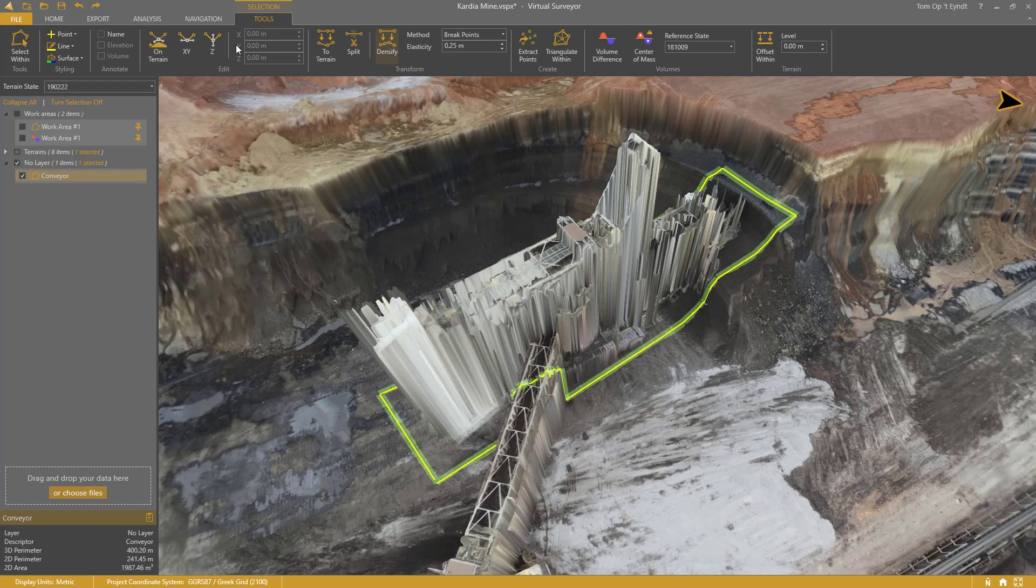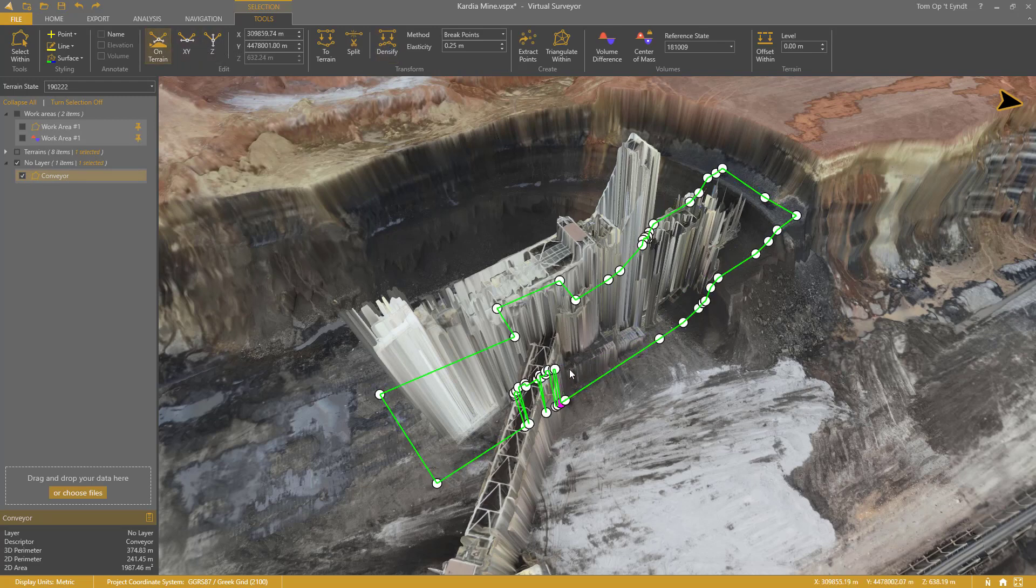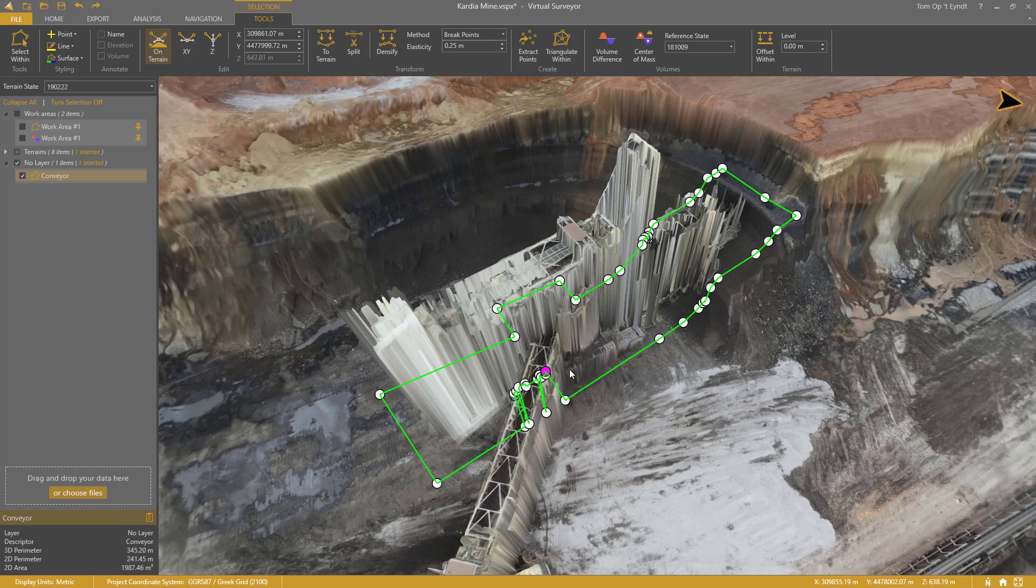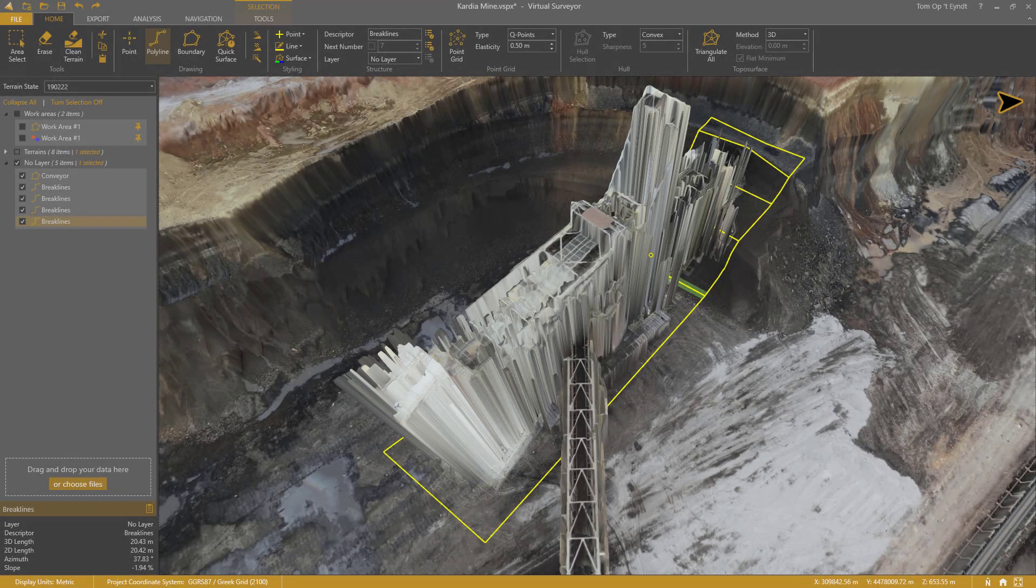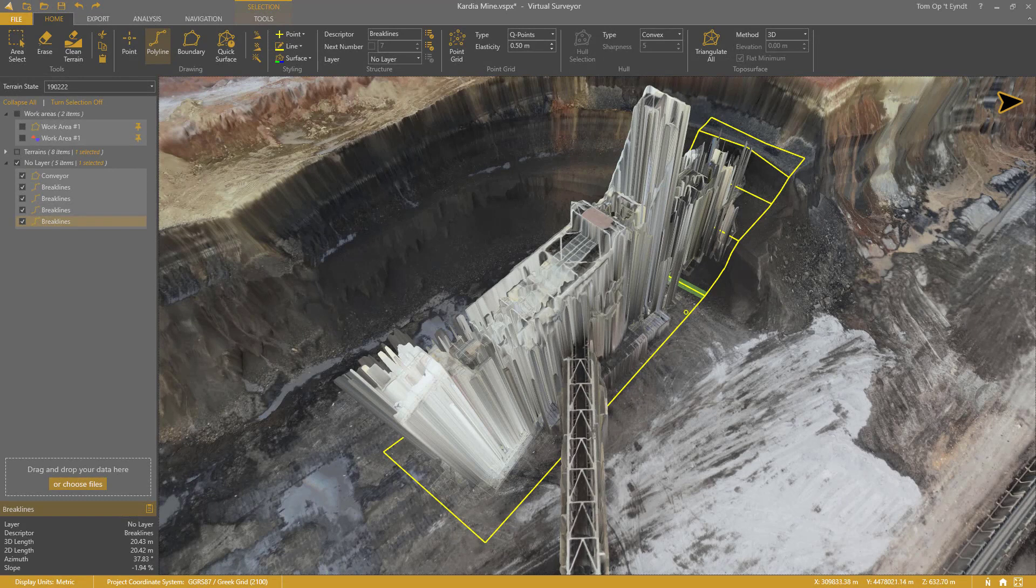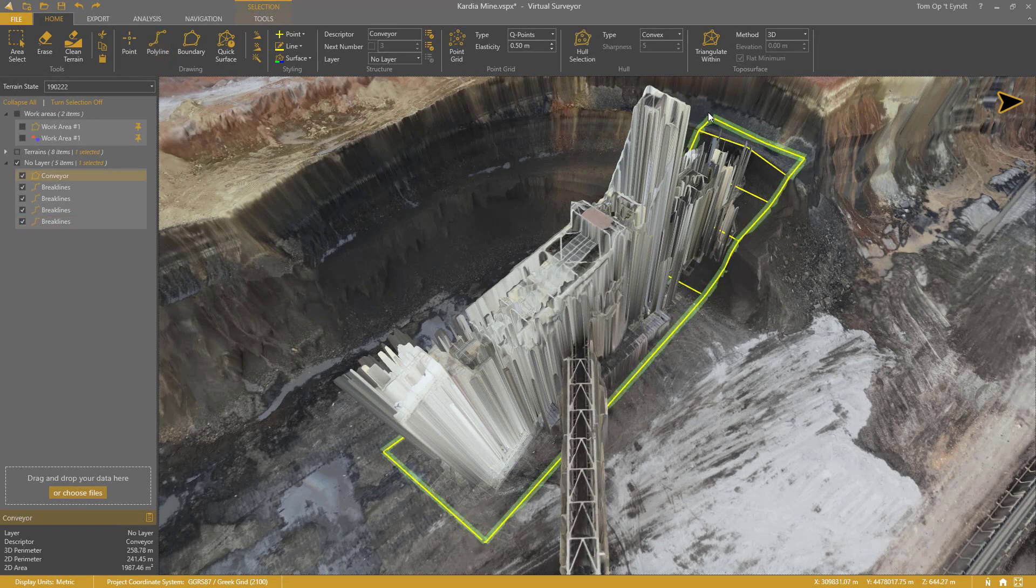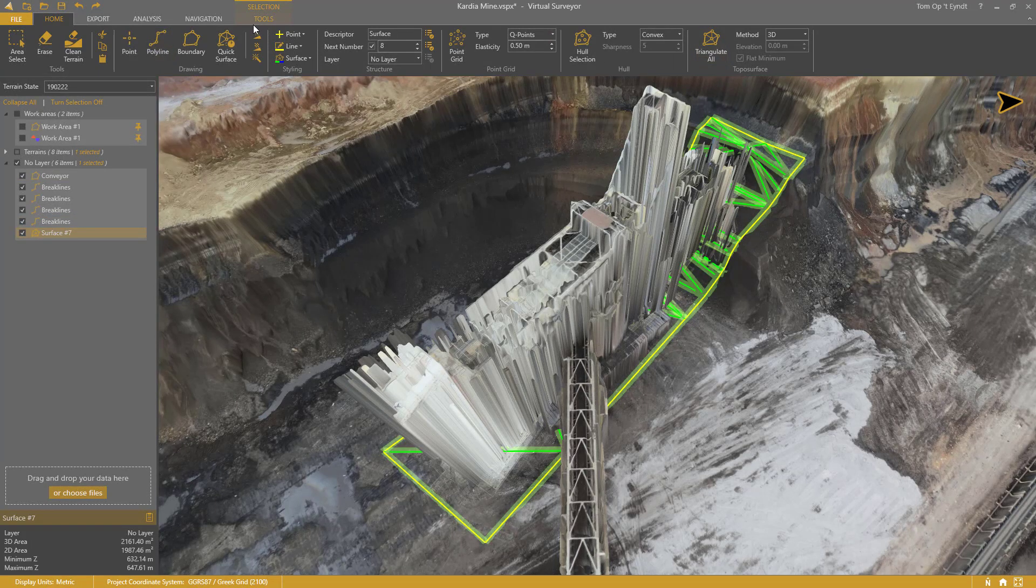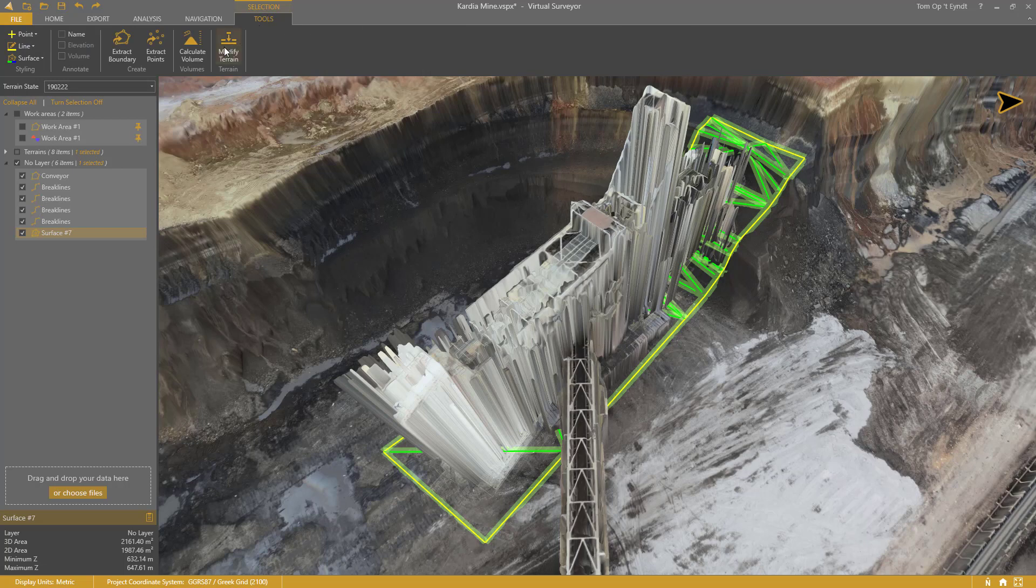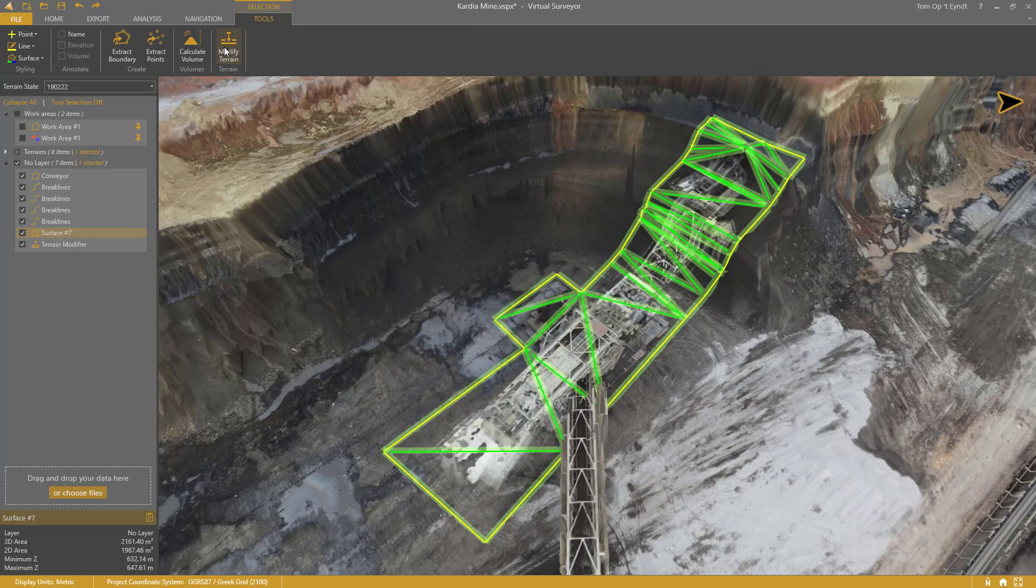Identify the boundary and remove these vertices by pressing delete. Then I add some break lines to model the breaks in the terrain. I triangulate within the boundary and modify the terrain to the resulting surface.